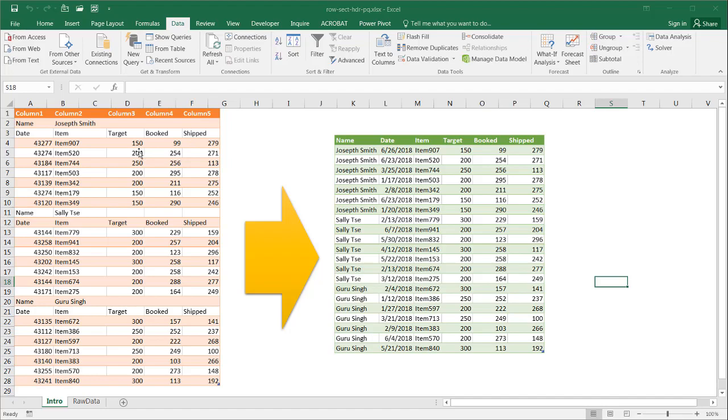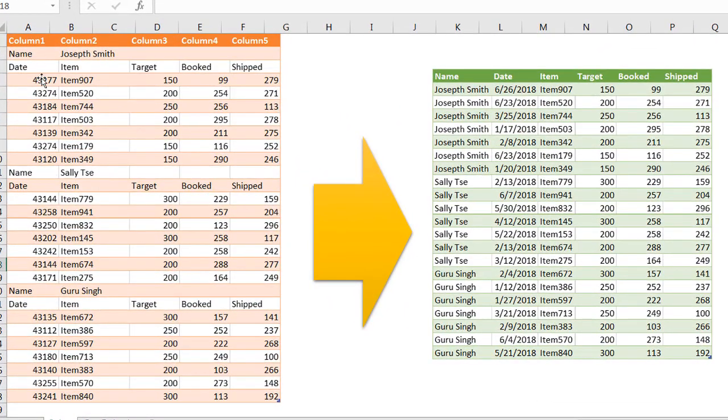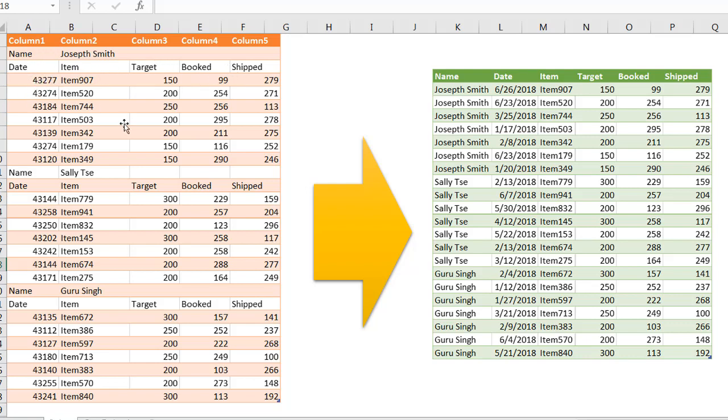So you may get a table like this sometimes where it looks like a normal table, you've got your columns that have your date, item, target, booked, shipped, and these are regular columns you could do analysis and charting on.